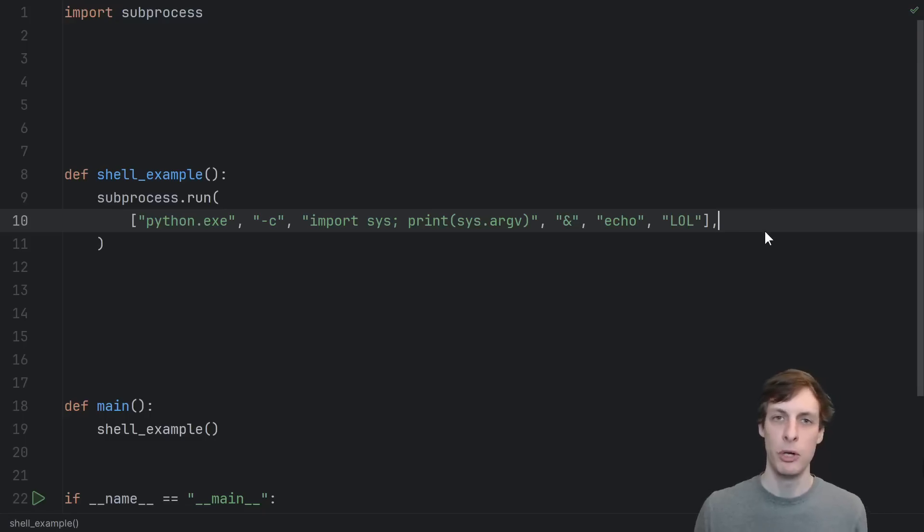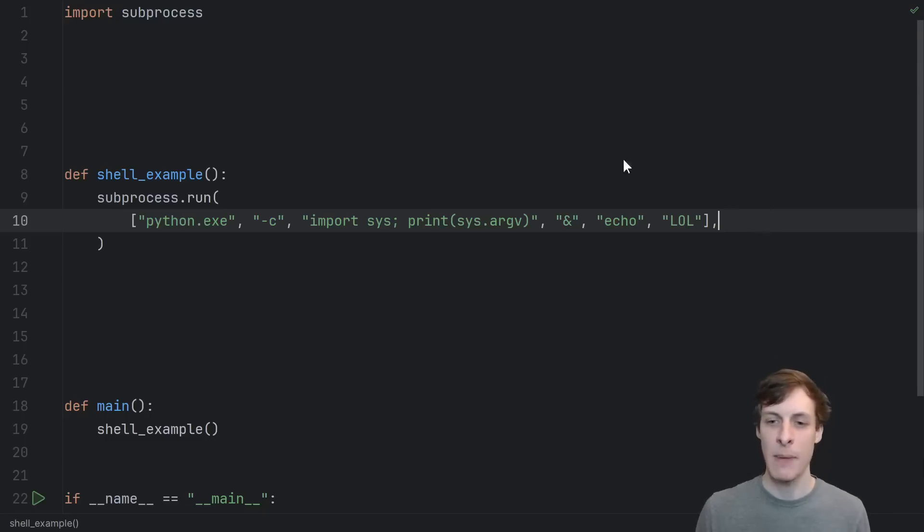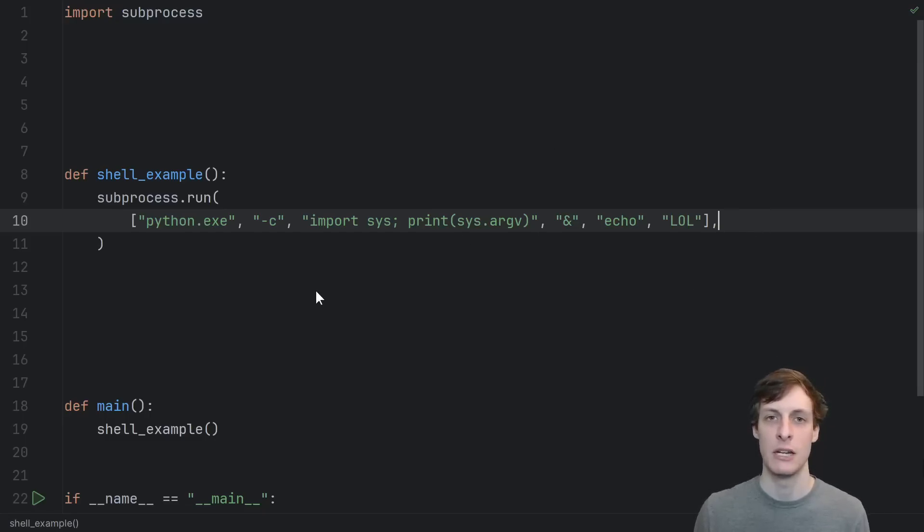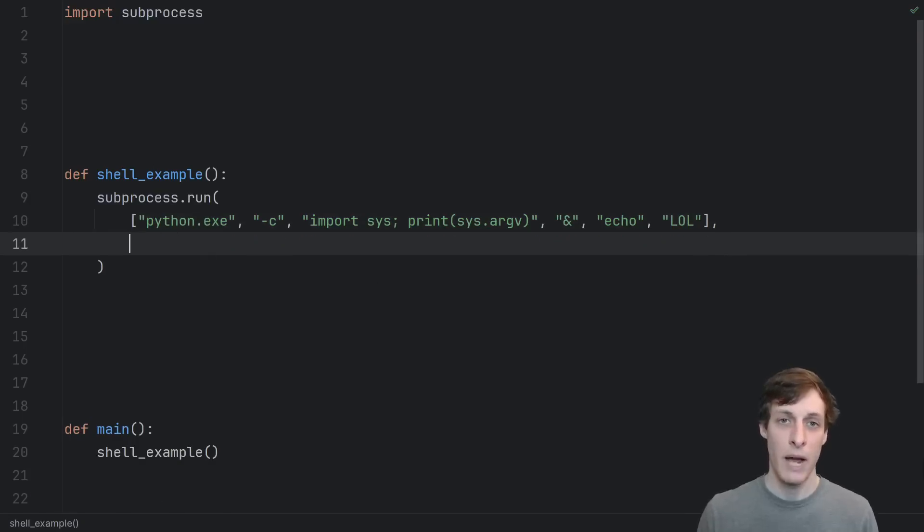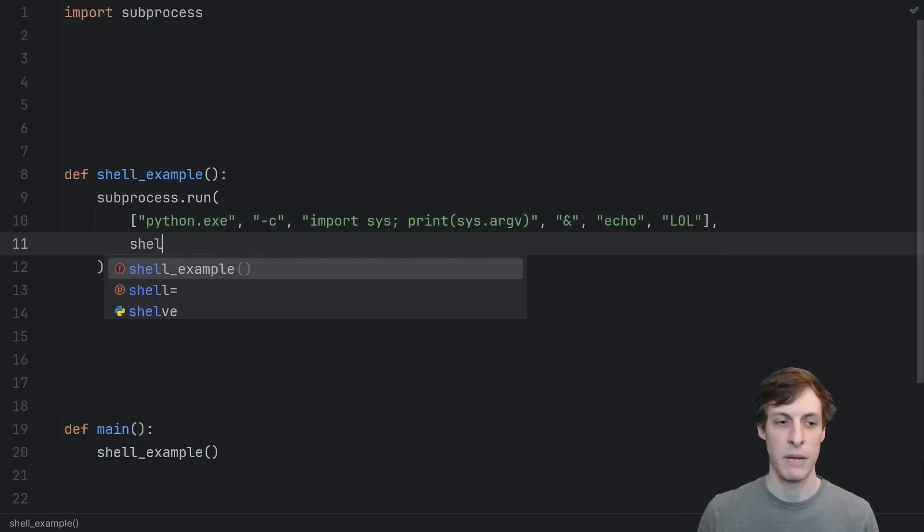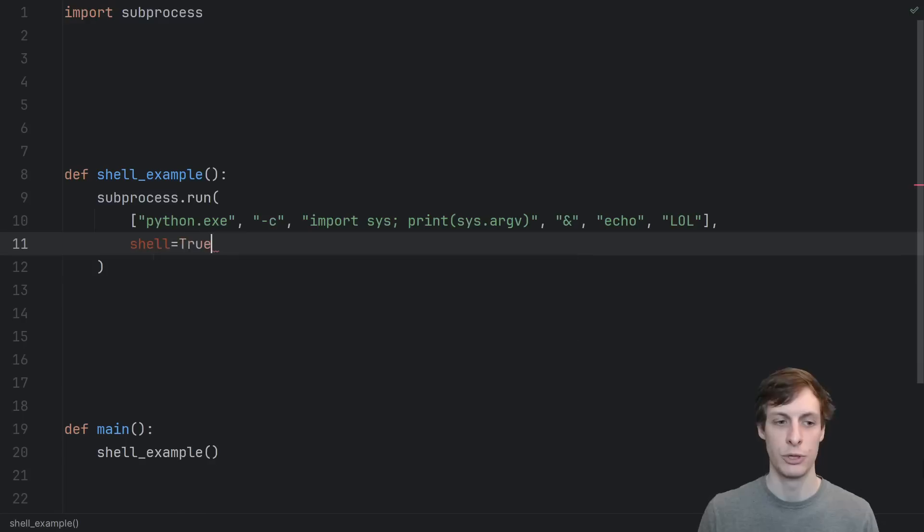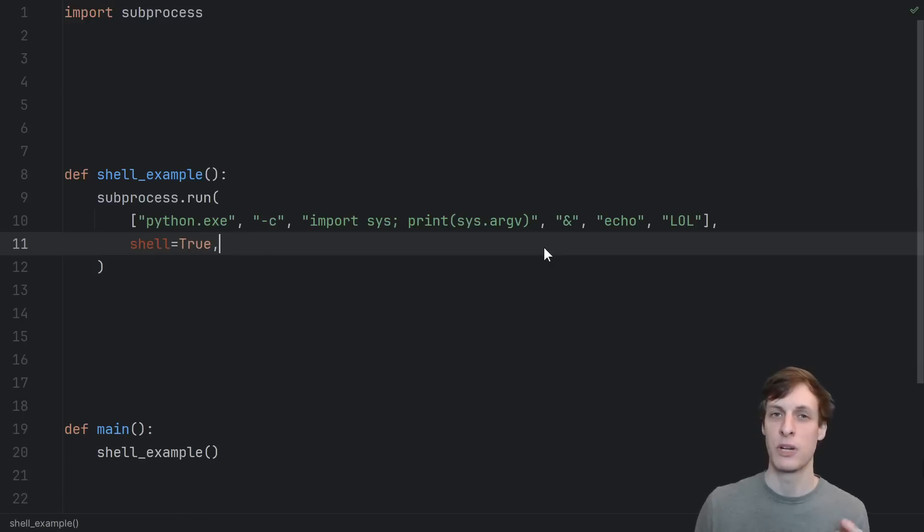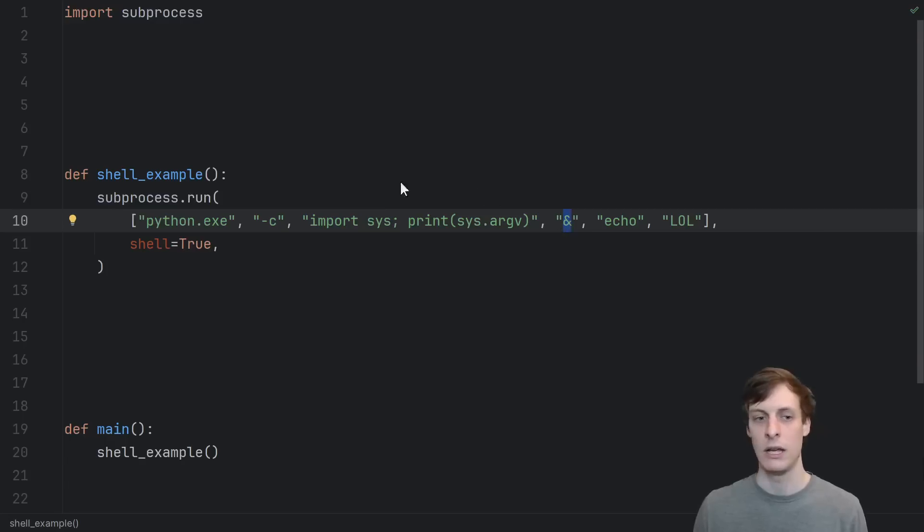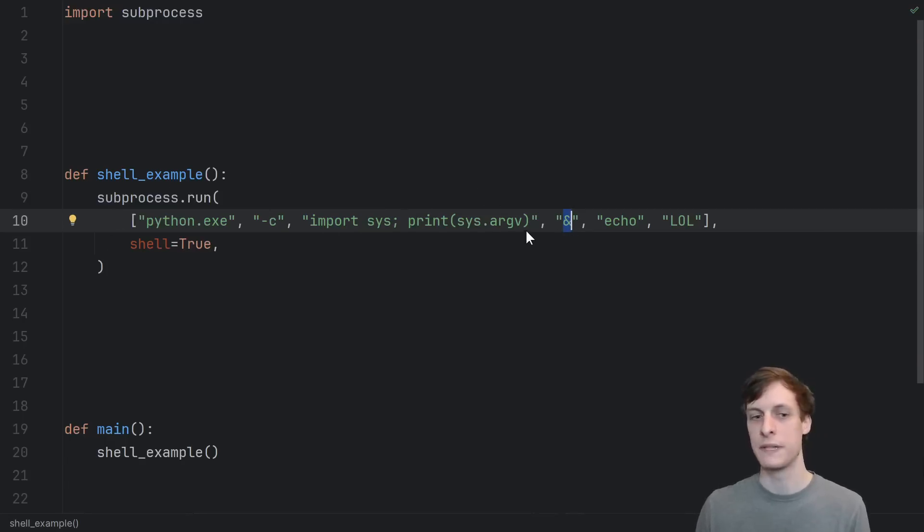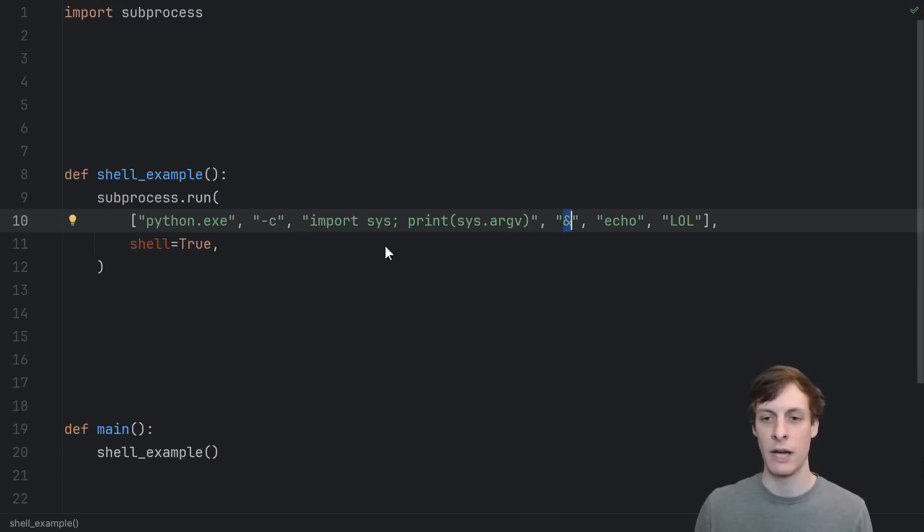However, most programming languages offer you a kind of convenience escape hatch that allows you to run the command in a shell as opposed to running the Python executable directly. In Python, you do that by specifying shell equals true. Because the actual command being run is a shell, special characters like the ampersand are now interpreted by the shell instead of passed to the Python executable. So the shell will read this as run Python and run echo.